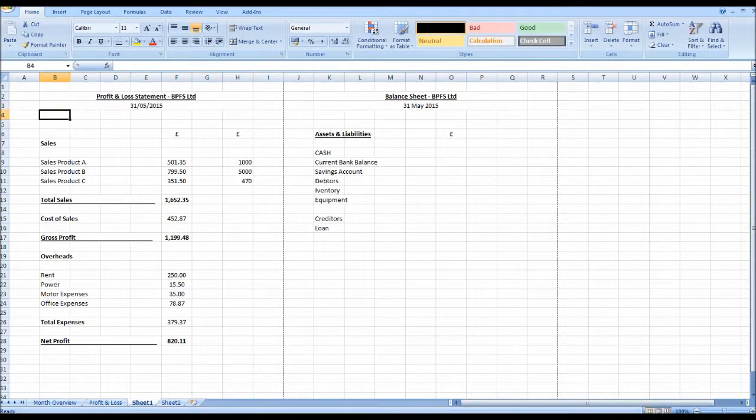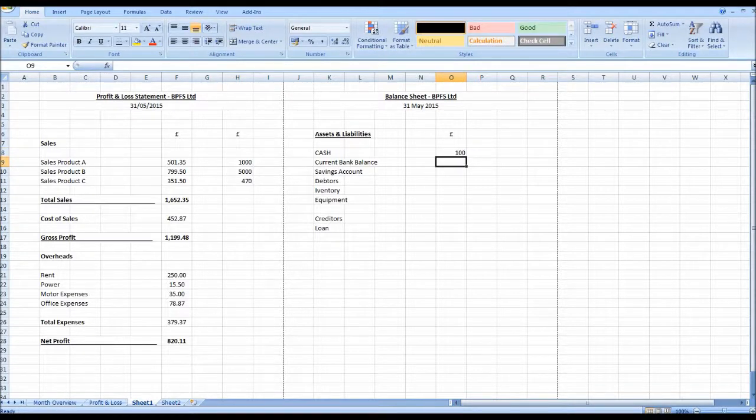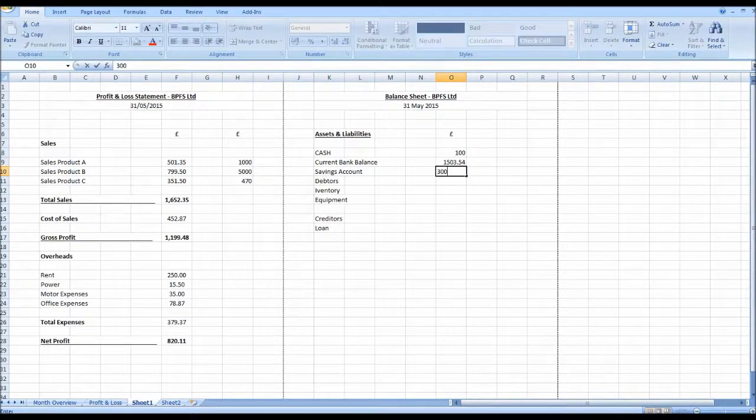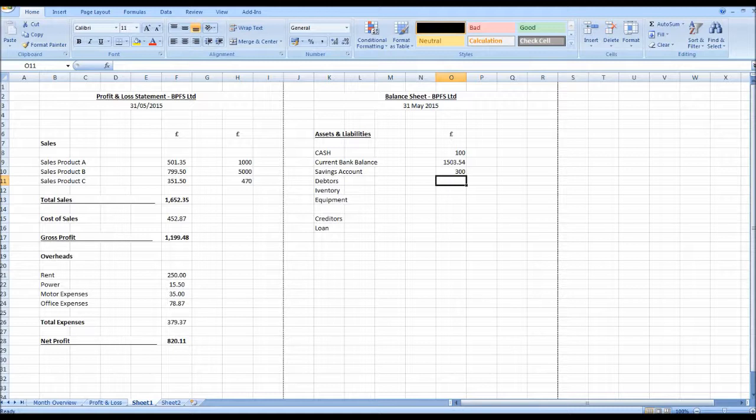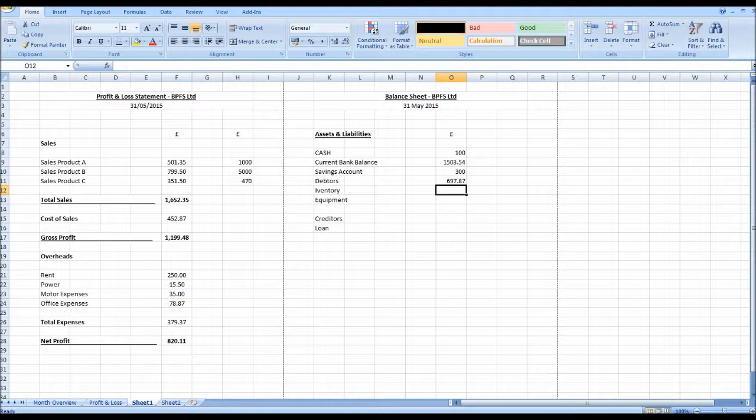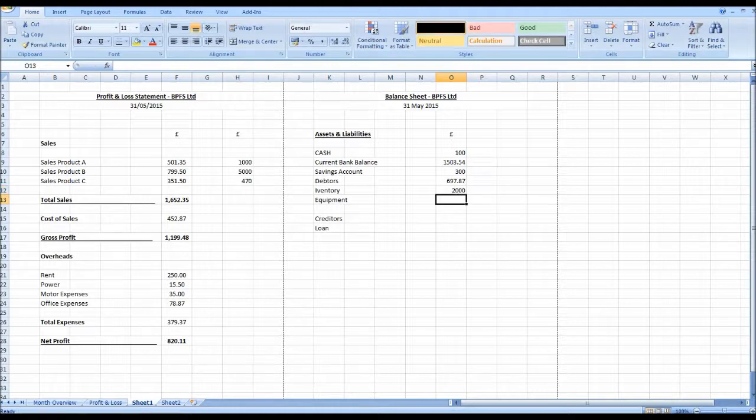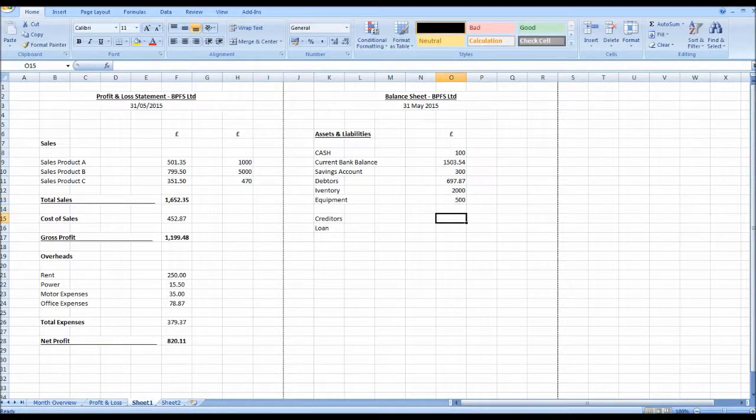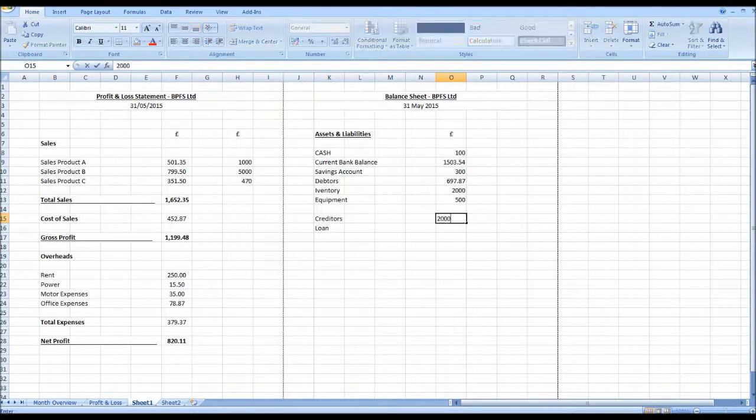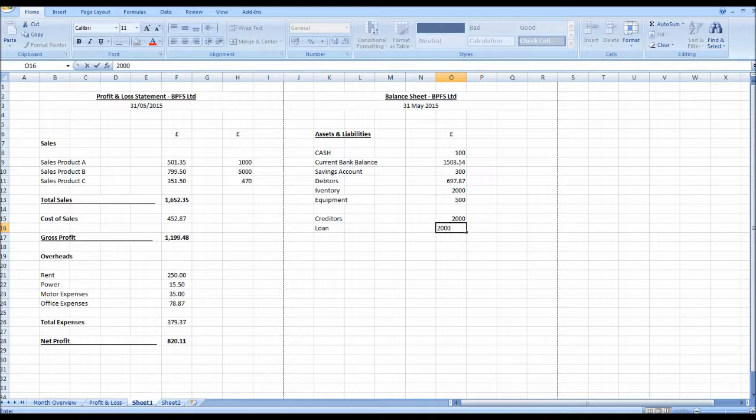So these are the balances at the end of the period. So say we have 100 pound petty cash, our bank balance was 1503.54, our savings account was 300 pounds, we were owed 697.87, we have 2000 pound worth of inventory, 500 pounds worth of equipment, and then say we owe 2000 pounds to suppliers and a 2000 pound loan.